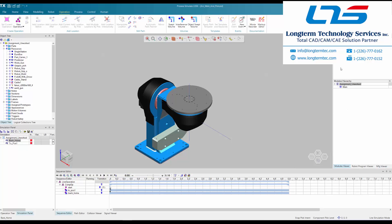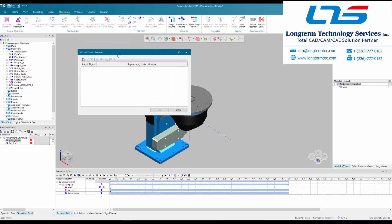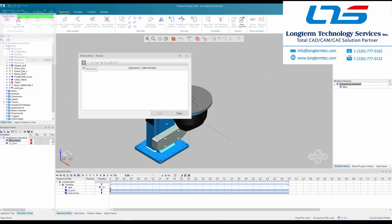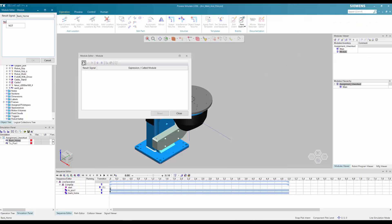Now we want to create some rules and tell the system how to apply those rules to the signals. We're going to use the module viewer in the top right of Process Simulate to do that, where we set our result signal and the expression associated with that signal.